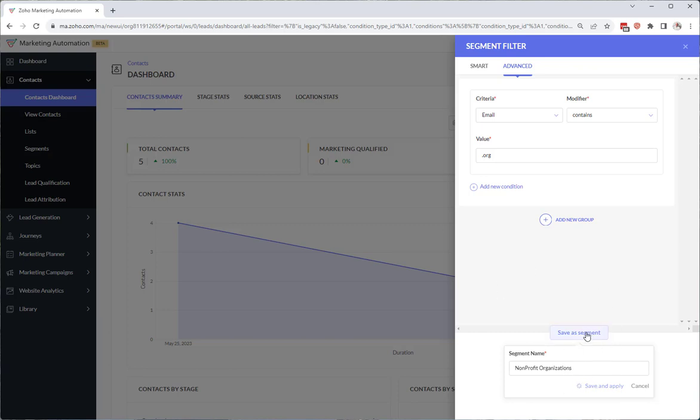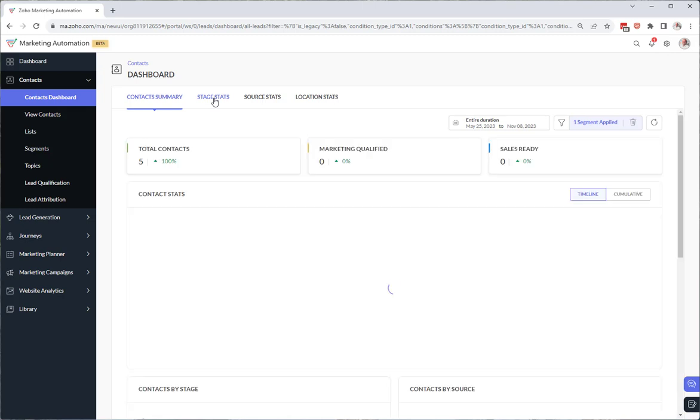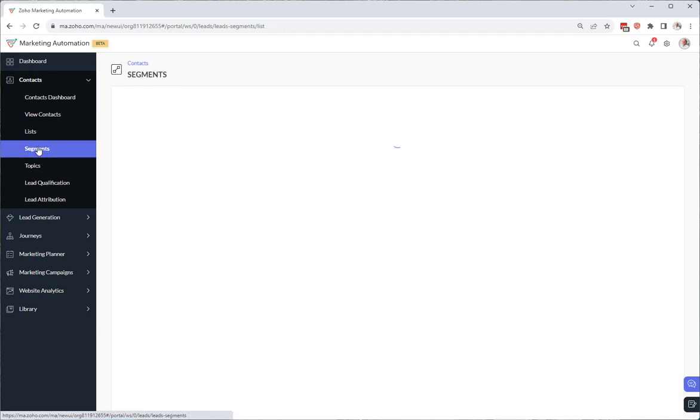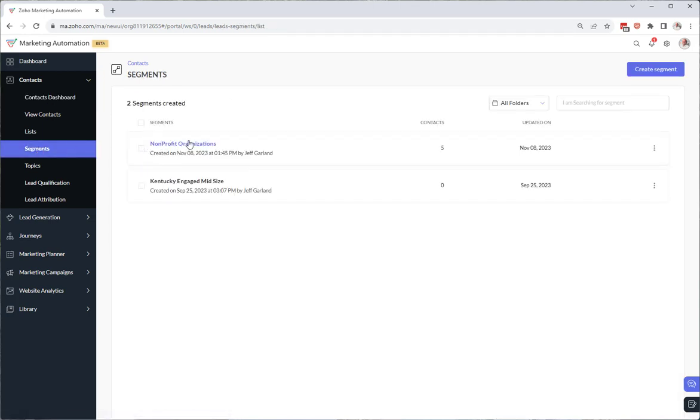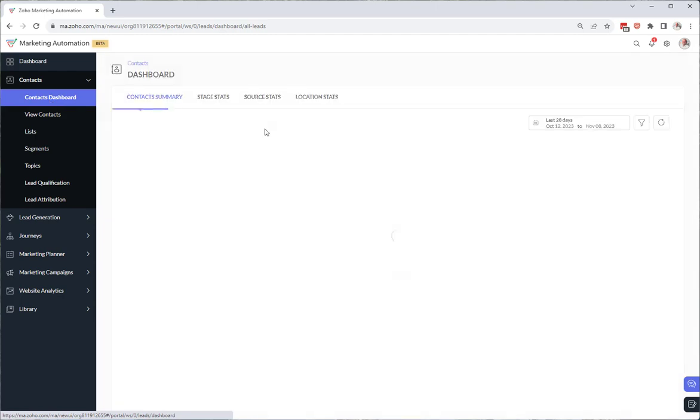So now we've created a segment and this dashboard is showing us our metrics contextually. So as I go through these tabs now, they should show us only those contacts with the .org email address. And one thing I do want to show you is that we did just create a segment. So here if we click on the segments here you'll see that our non-profit organization segment was created. So you can create segments within the contacts dashboard.